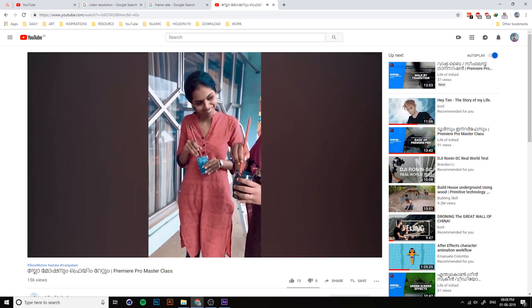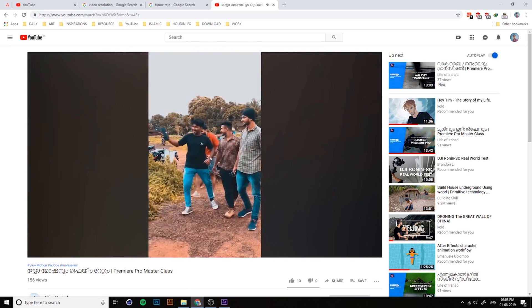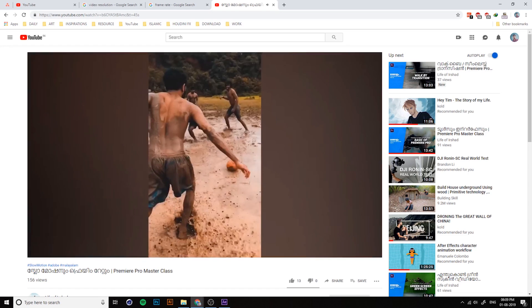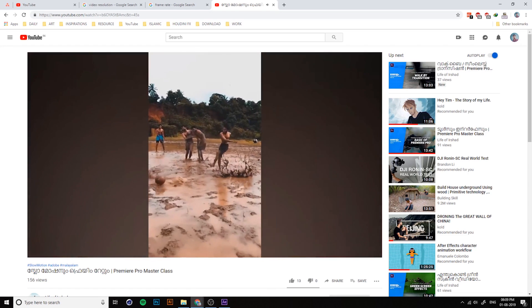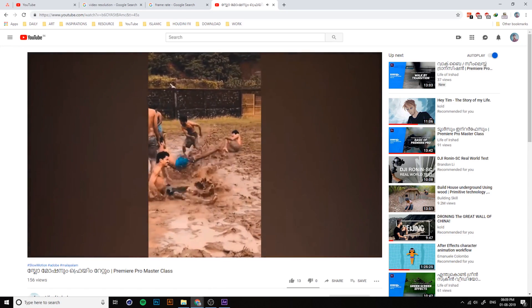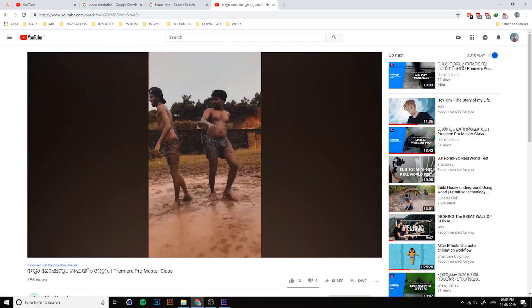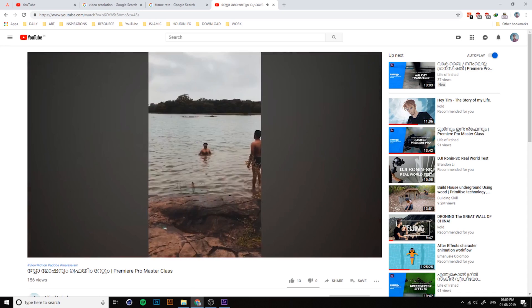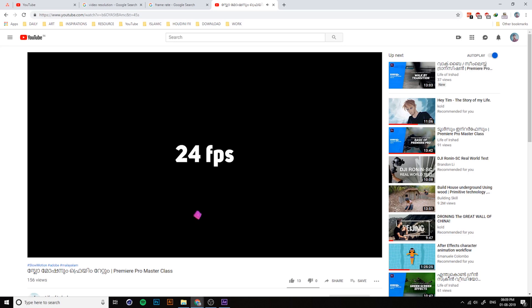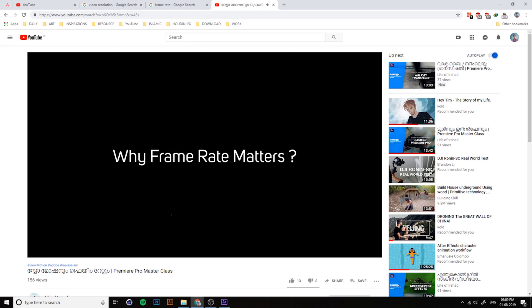If you want to create a slow motion video, you should capture the video at a high fps — for example, 120 fps, which means 120 images in a second. You can then reduce the frames to create a slow motion effect. Available frame rates include 25, 30, 120, and 240 fps. Frame rate is very important because we choose the best fps based on our output.